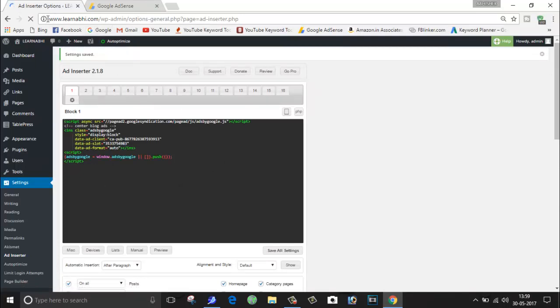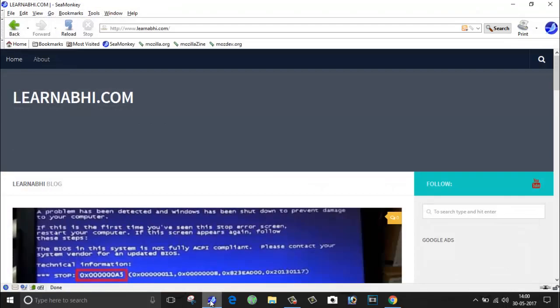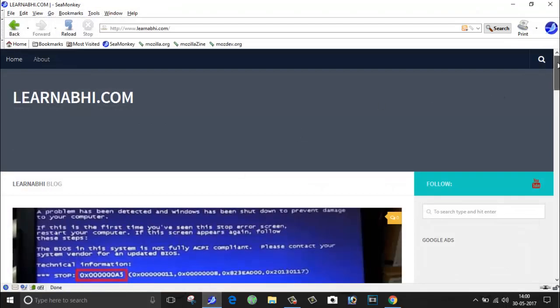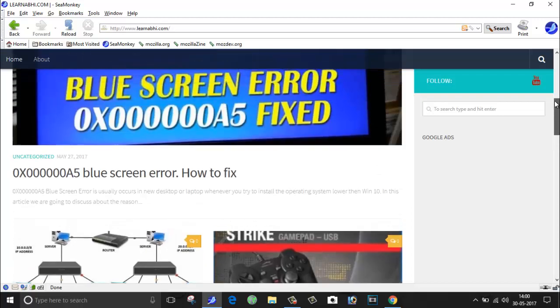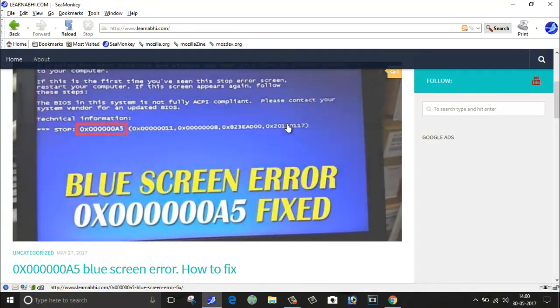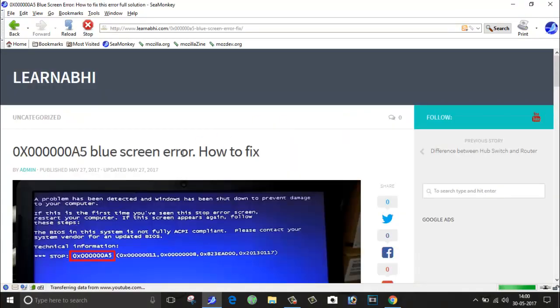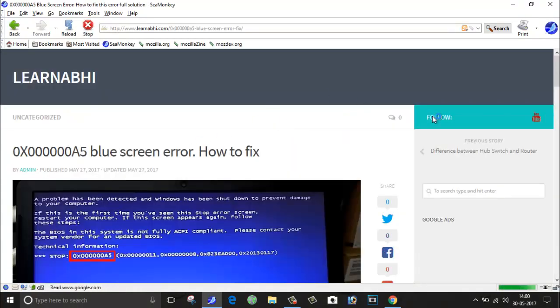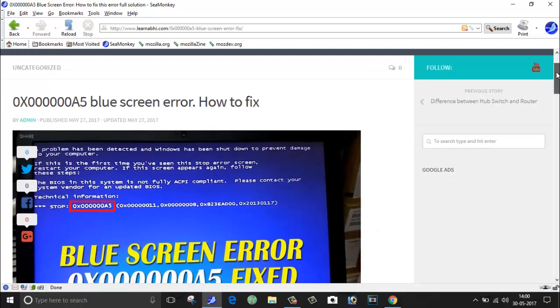As here you can see, this is my website www.learnabhi.com. So I am going to open the website on a different browser. As here you can see, this is my browser. So I'm going to open one of my posts. The post name is Blue Screen Error, and let's see whether our ad is appearing in my website or not.